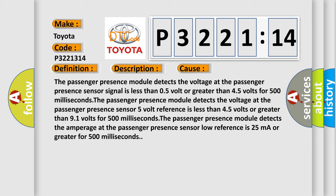The passenger presence module detects the voltage at the passenger presence sensor 5 volt reference is less than 4.5 volts or greater than 9.1 volts for 500 milliseconds.